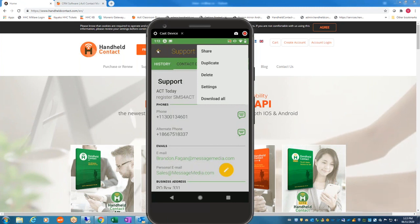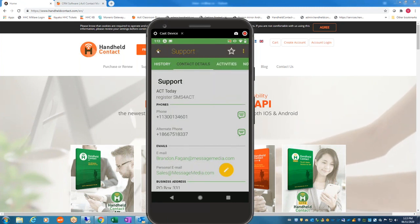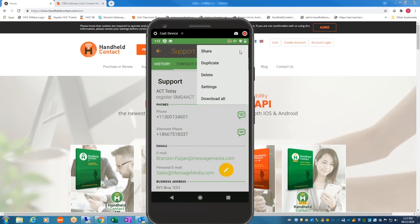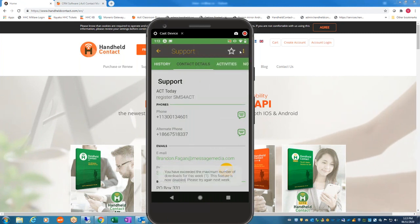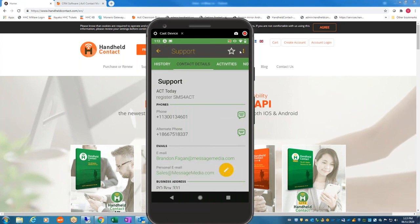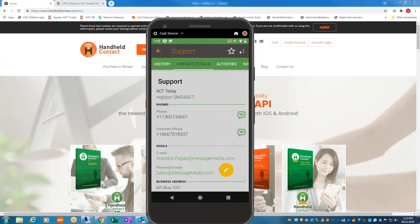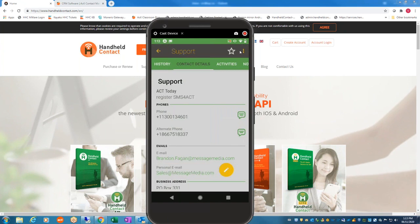In the upper right-hand corner, there are three buttons where you can share, duplicate, delete, go to settings, or download all. If you click Download All, it won't download because it only allows one download per week. The message says 'You have exceeded the maximum number' and this feature is disabled. So if people say they need that and they call you, we will not change anything on HHC Lite, but you can direct them to purchase one of the other Handheld Contact products.